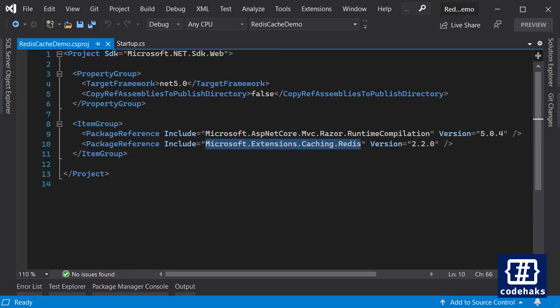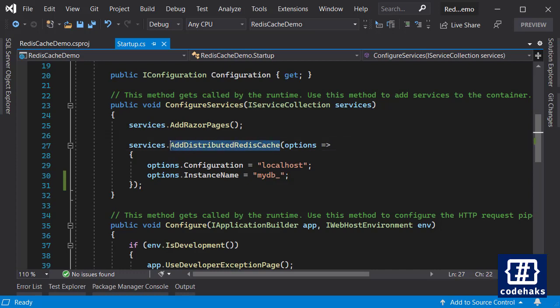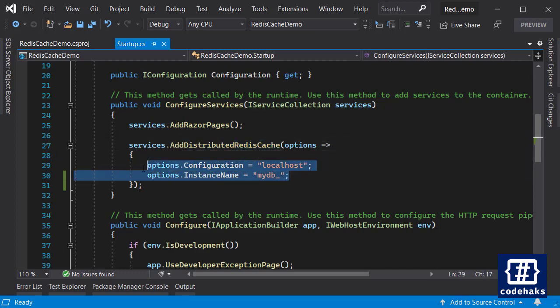Then you need to add a service extension called AddDistributedRedisCache. After that you need to set options.